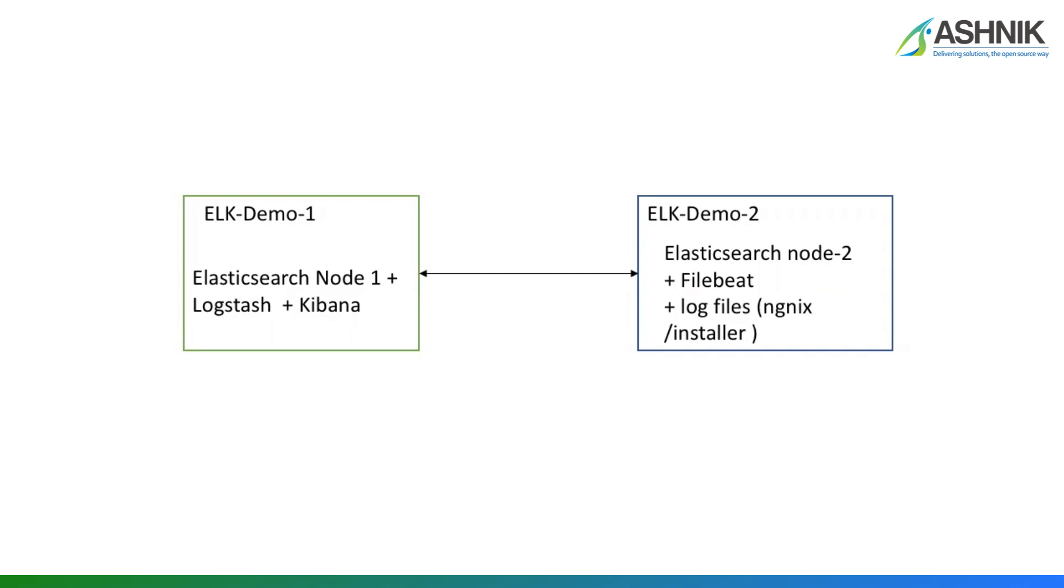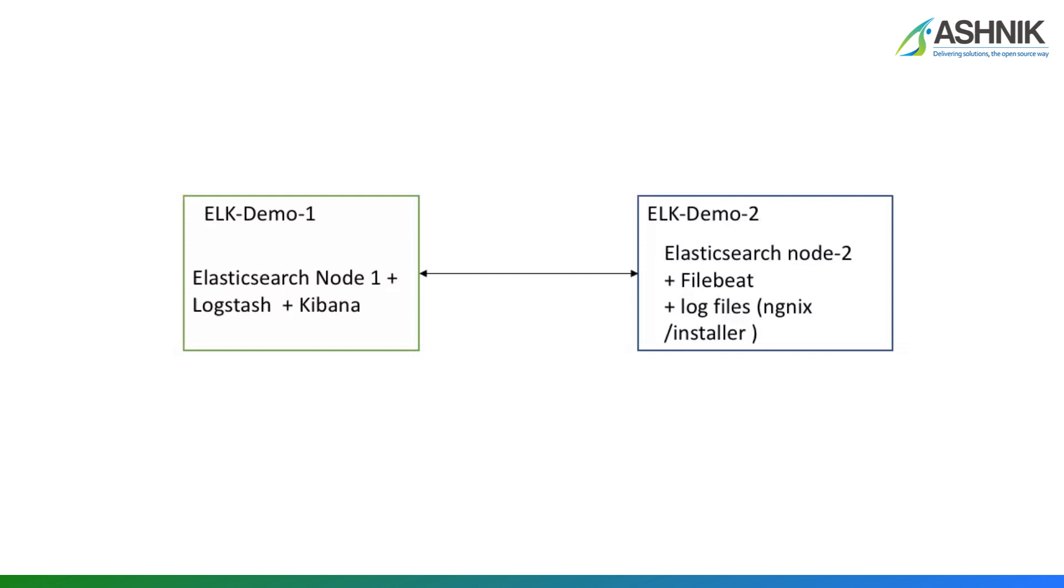On my VM number 2, I have Elasticsearch node 2 which is part of the cluster of Elasticsearch node 1. I also have Filebeat from where I am ingesting, sourcing the logs, and also I have a source file which I'm going to use here, Nginx logs under the installer folder. With this information, I'm going to show you the demo on how you can ingest Filebeat logs. With the demo, I'm going to tell you about two small tips which might be helpful to you while you're ingesting logs.